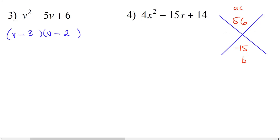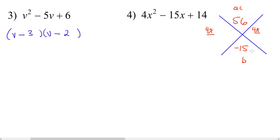We need two numbers that multiply together to make 56 and add together to make 15 — that's going to be 7 and 8. 7 times 8 is 56 and 7 plus 8 is 15. Since this is negative, they're both going to be negative numbers. So we put negative 7 here and negative 8 here, and it doesn't really matter where you put the negative 7 or the negative 8.